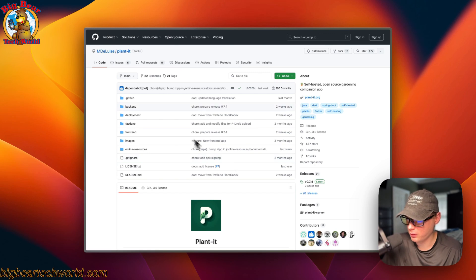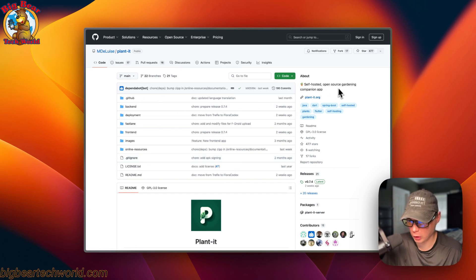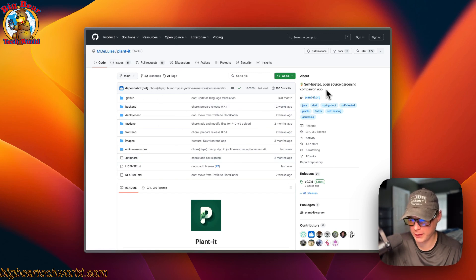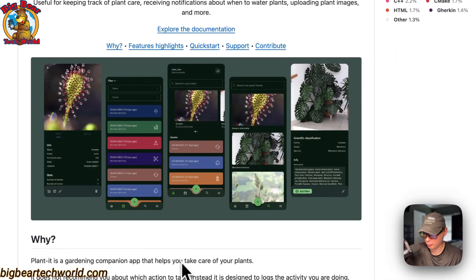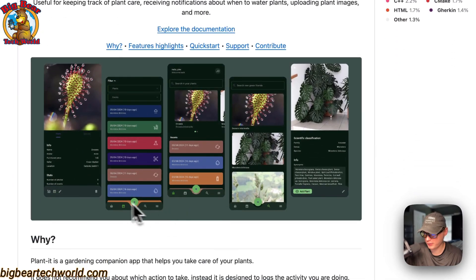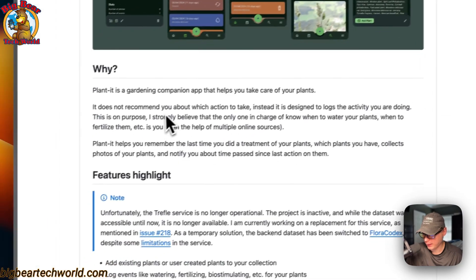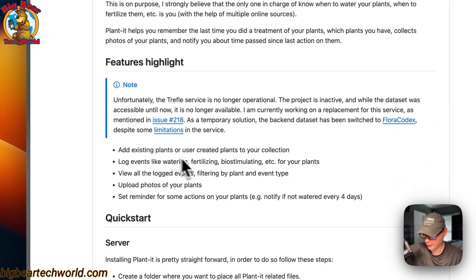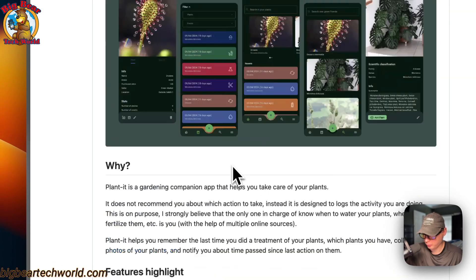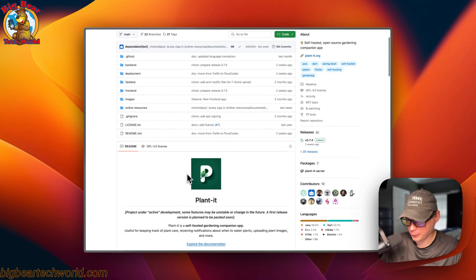So this is what I'll be installing today — Planit. It's a self-hosted open source gardening companion app. Here are some screenshots of it and the feature highlights. I'll get to explaining the Docker Compose now.